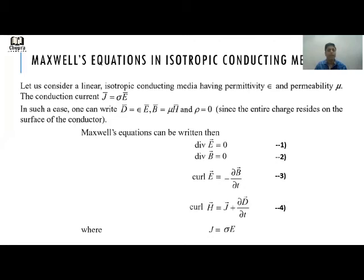In such a medium, D = εE, B = μH, and ρ = 0 since the entire charge resides on the surface of the conductor — there is no charge inside. Maxwell's equations can then be written as: div E = 0, div B = 0, curl E = −∂B/∂t, and curl H = J + ∂D/∂t, where J = σE.